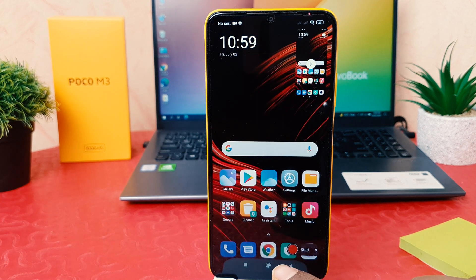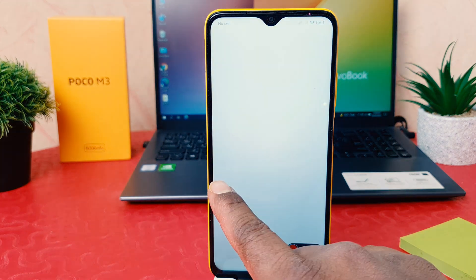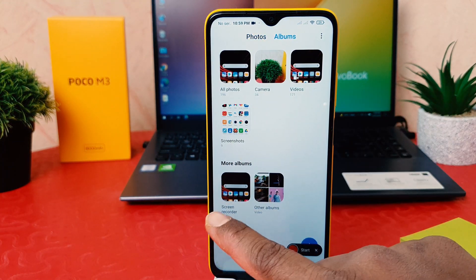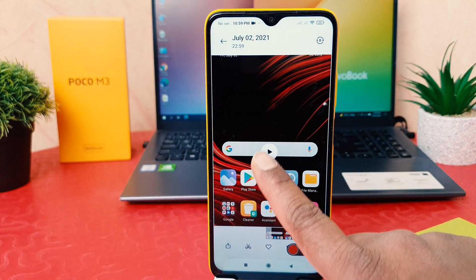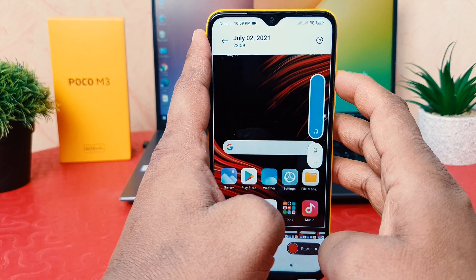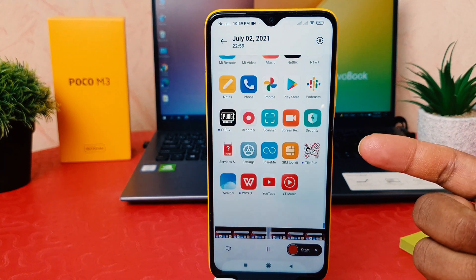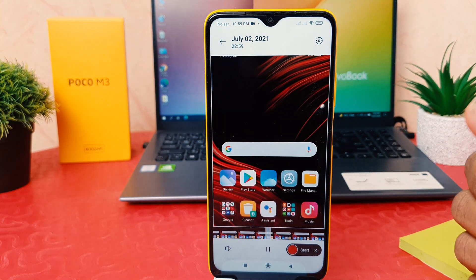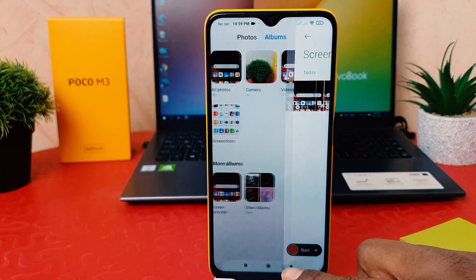Let me go into my phone gallery and jump over to album. I just recorded this video — let me play it. You're going to see there is no sound. I made the volume high, the screen recorded successfully, but the sound does not appear.